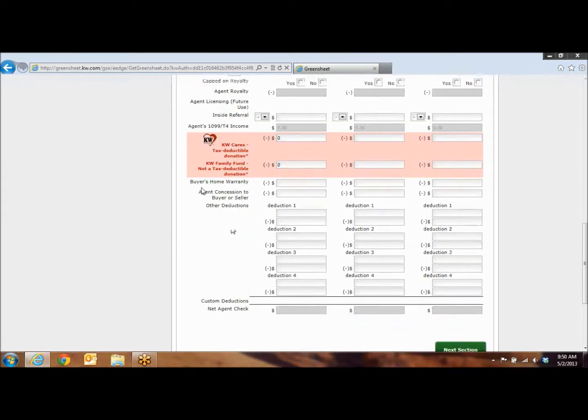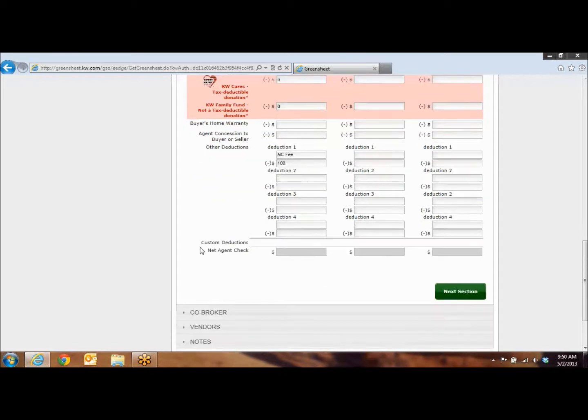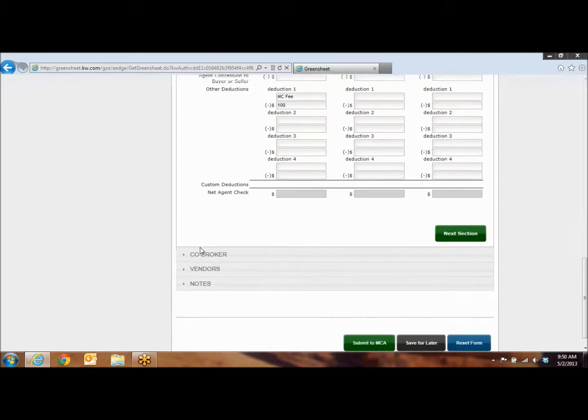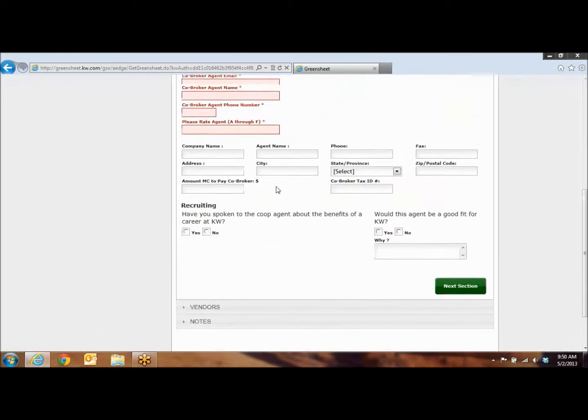As you come down, we've got deductions. Deduction 1, that's going to be your MC fee, so in this first line, you're going to put MC fee. And in the second line, you're just going to put the 100, which is the $100 fee for the market center. As you come down, you're going to click Next Section.